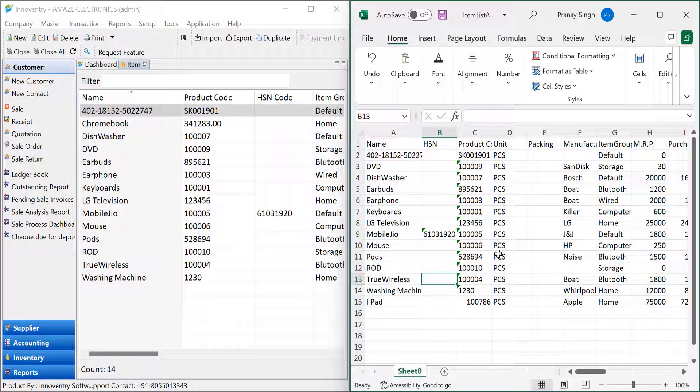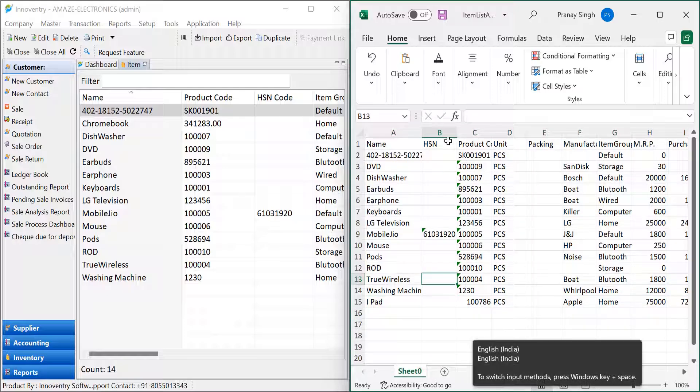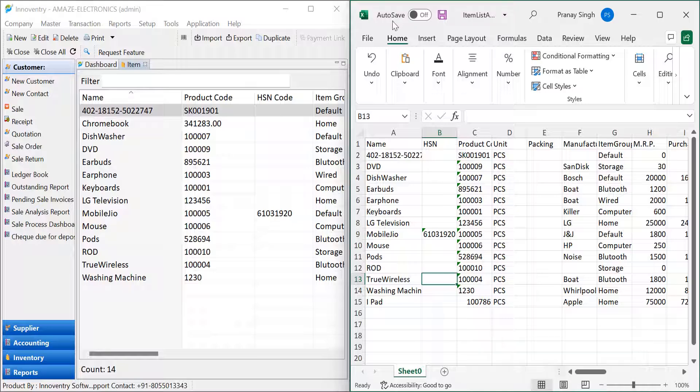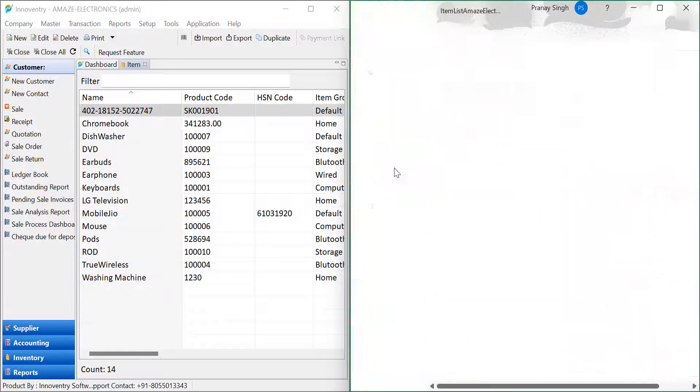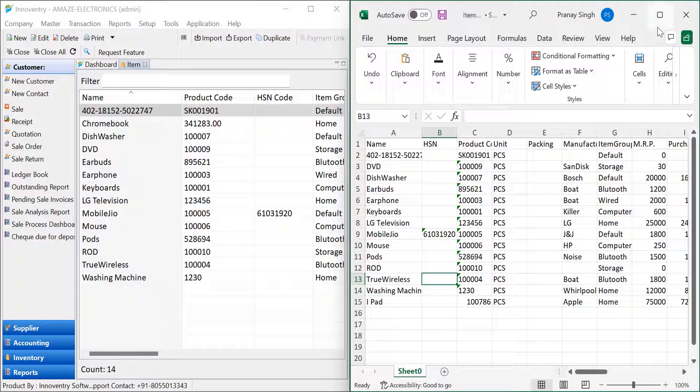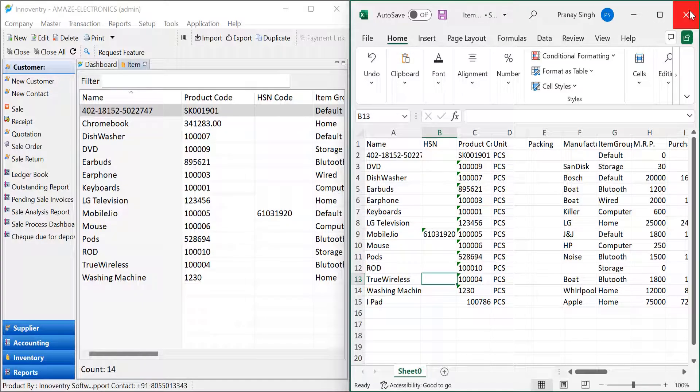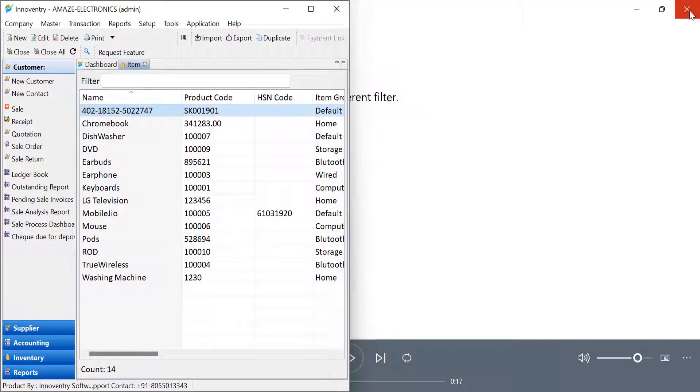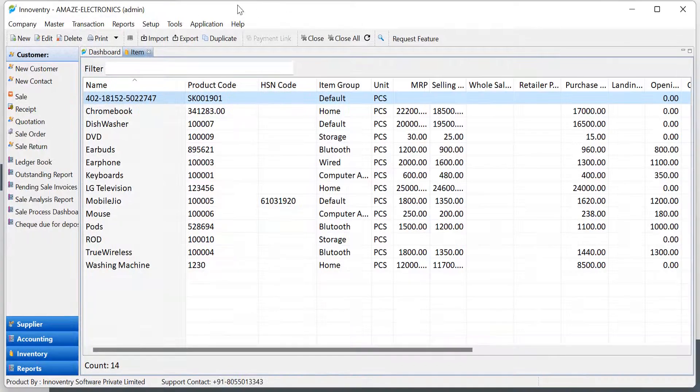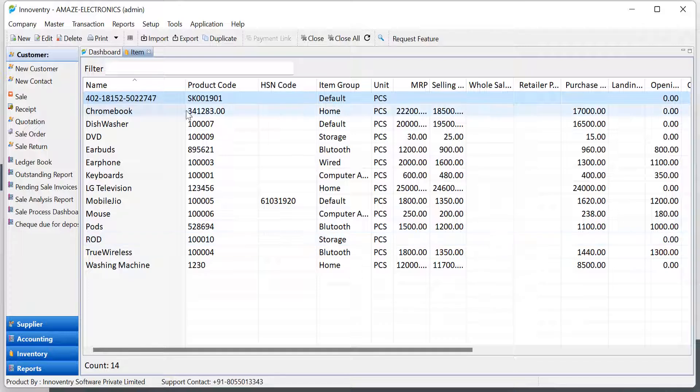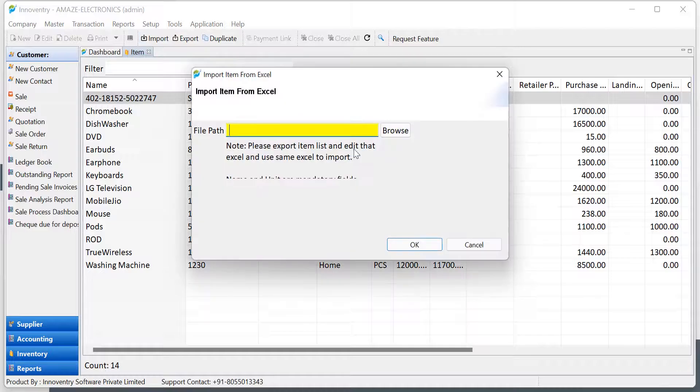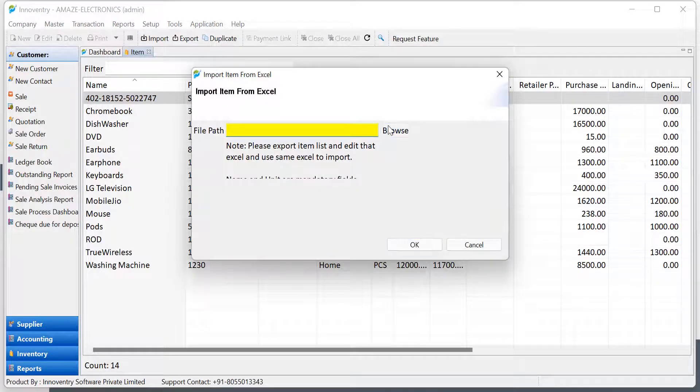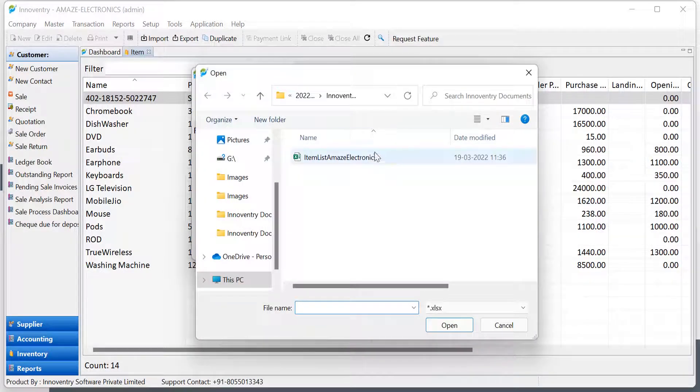After making the changes, save and close the Excel file. We will now try to import the saved Excel file to the software again. Click on the import option and then select the Excel file using the browse option.